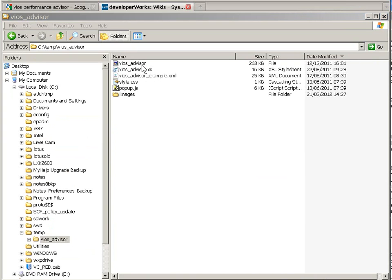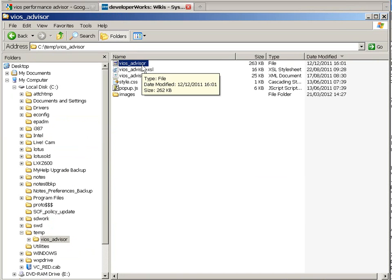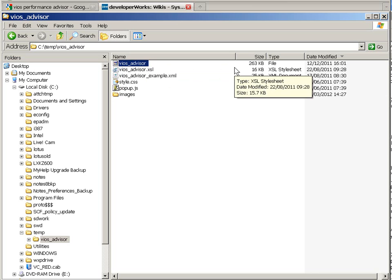It is this first file, the VIOS_Advisor, 263k, is the file that we're going to use to grab the data from the VIOS Server. So we'll FTP that to the VIOS Server.